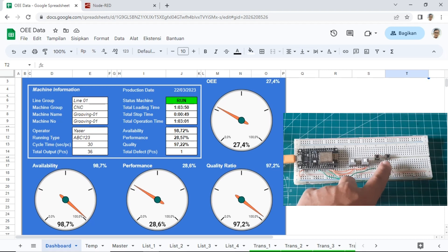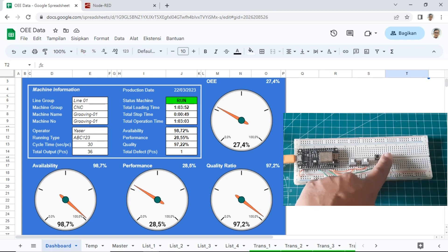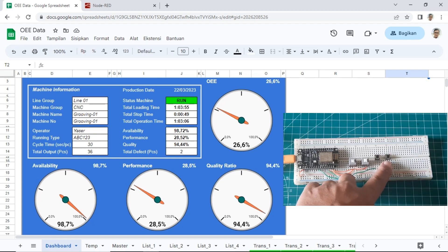When I press the defect button, it will record the defect quantity and the value on the quality gauge will decrease.